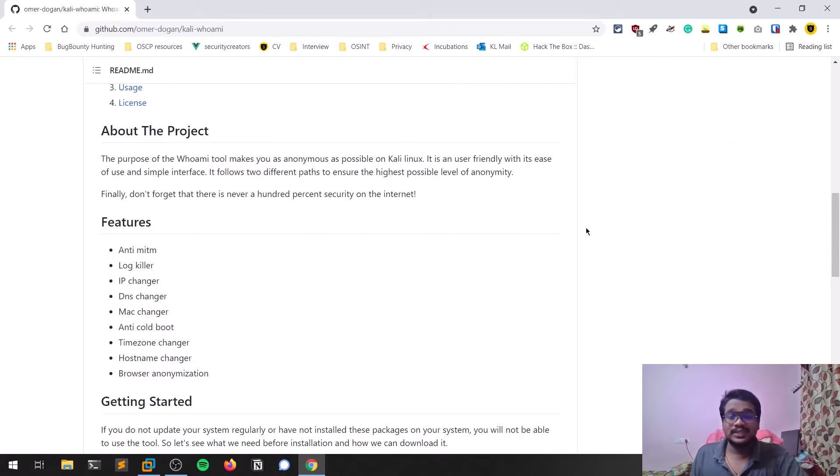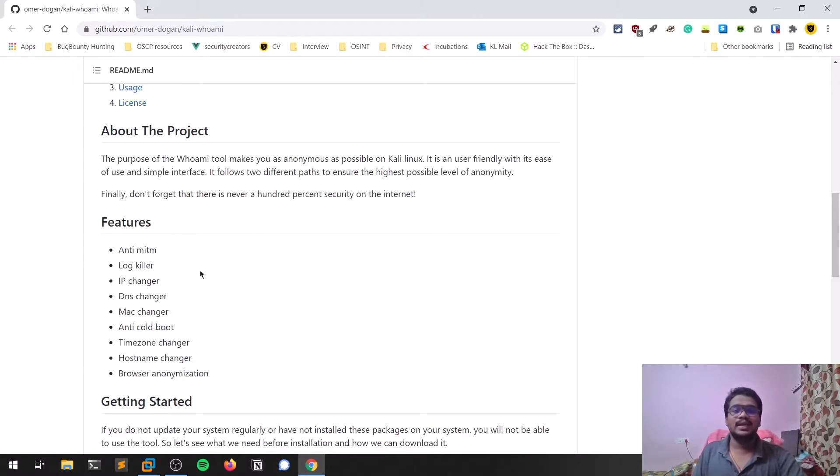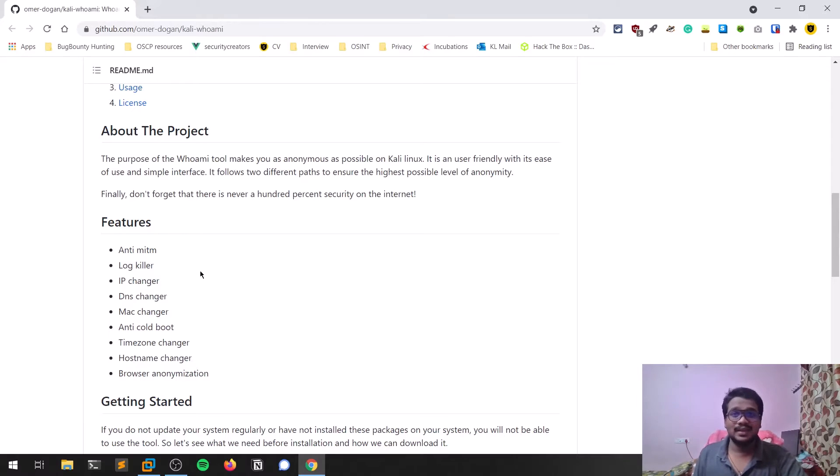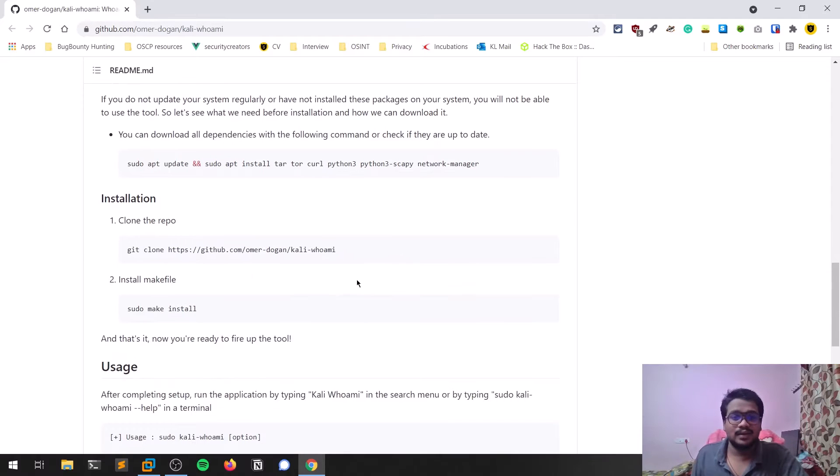This tool provides various features like anti-man-in-the-middle attacks. Also, this is not only limited to Kali Linux—you can also use it on Linux distributions like Ubuntu or any others. If you have the repositories to install these requirements, then you can do that.